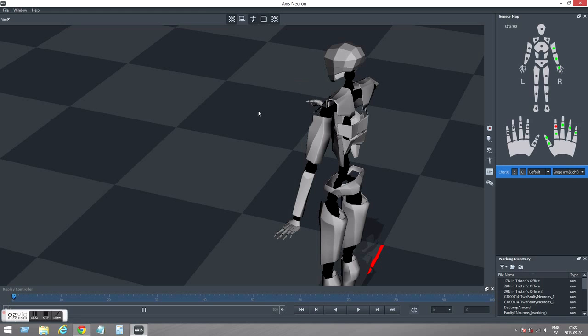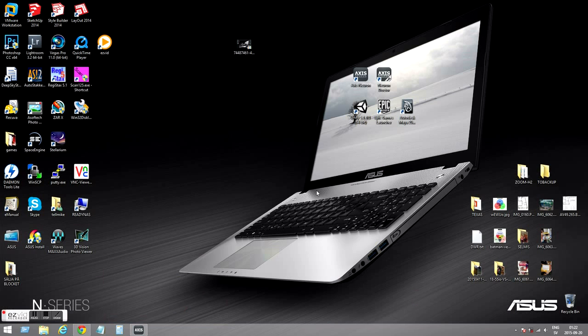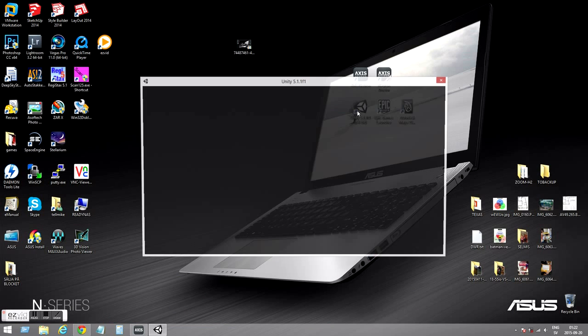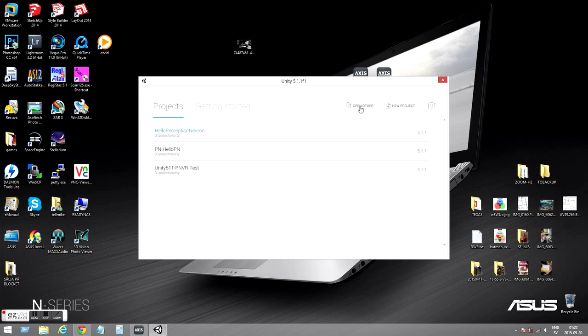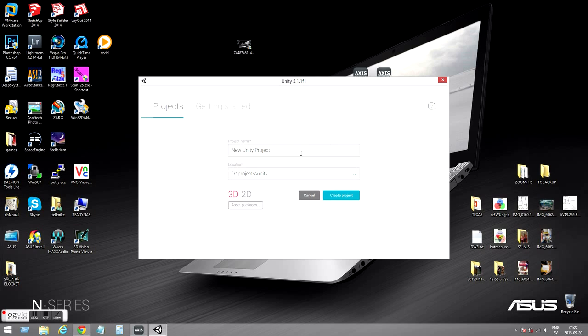Looks good. Let's minimize this, it has to be open still though. And let's start Unity and create a new project and let's call it Hello Perception Neuron. And let's create a project.